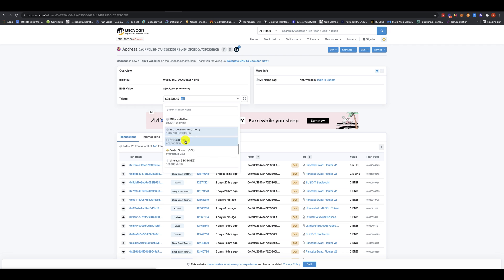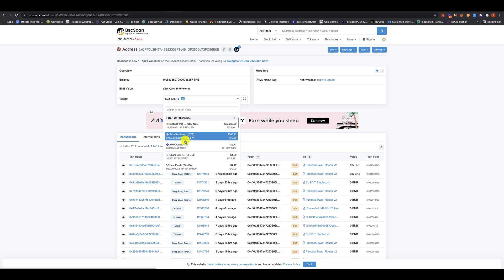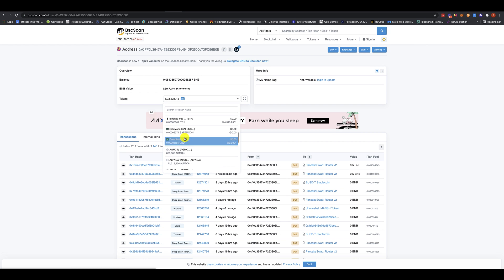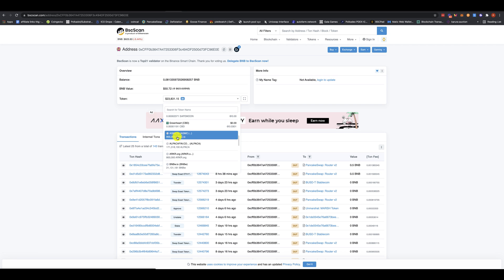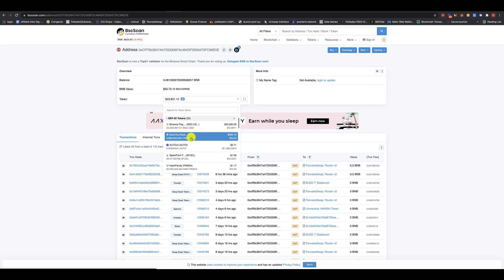Now, you have to be careful. Sometimes you get airdrop scam tokens like this one. This is a scam token. You have to be careful. Don't do this or don't add it.